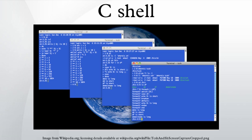CDPATH. CDPATH extends the notion of a search path to the CD command. If the specified directory isn't in the current directory, CSH will try to find it in the CDPATH directories.